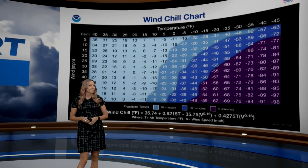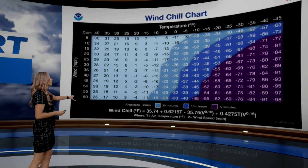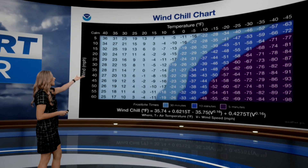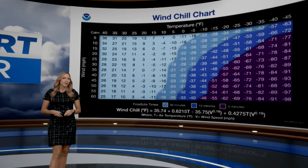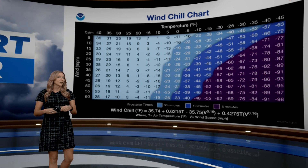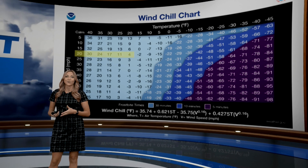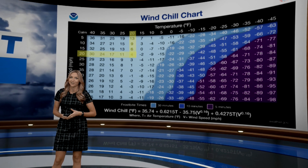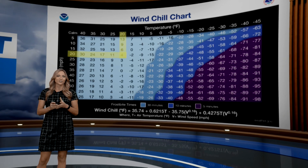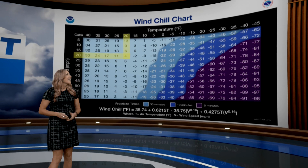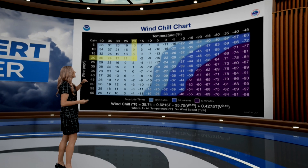So along the Y axis — up and down — that's wind in miles per hour. On the top, that's temperature in degrees Fahrenheit. So for an example, let's take a 20 mile per hour wind speed combined with a 20 degree temperature outside. You combine the two and find the match in the middle — that gives us four degrees for that wind chill value.